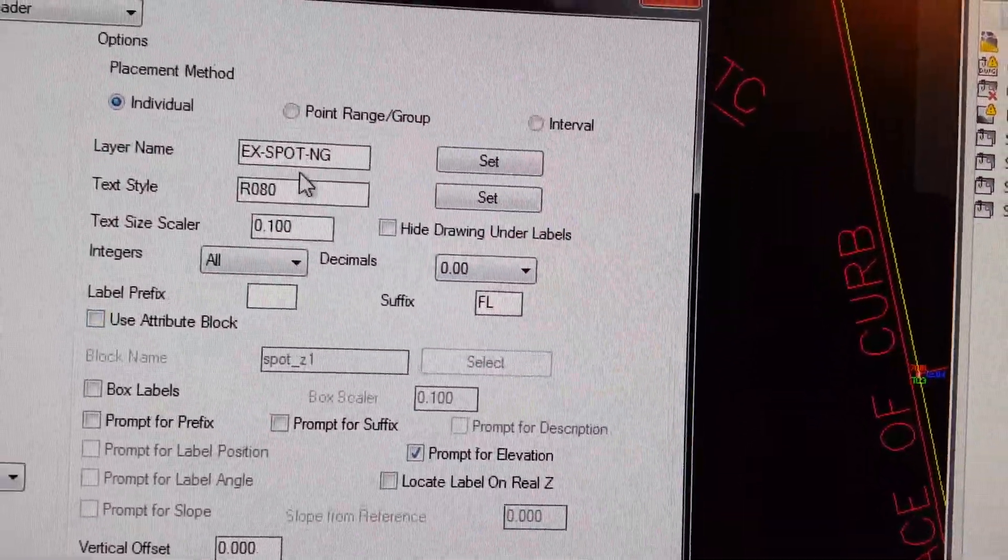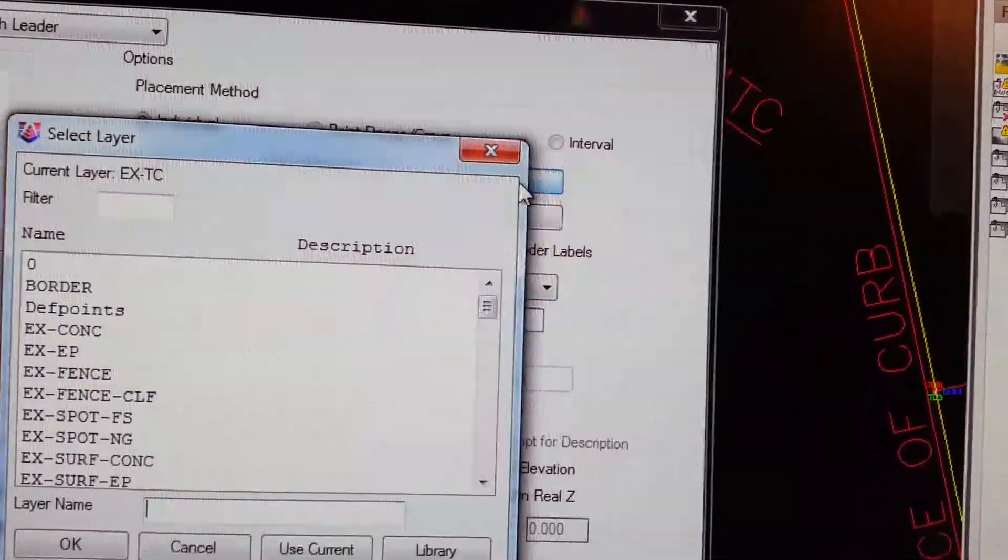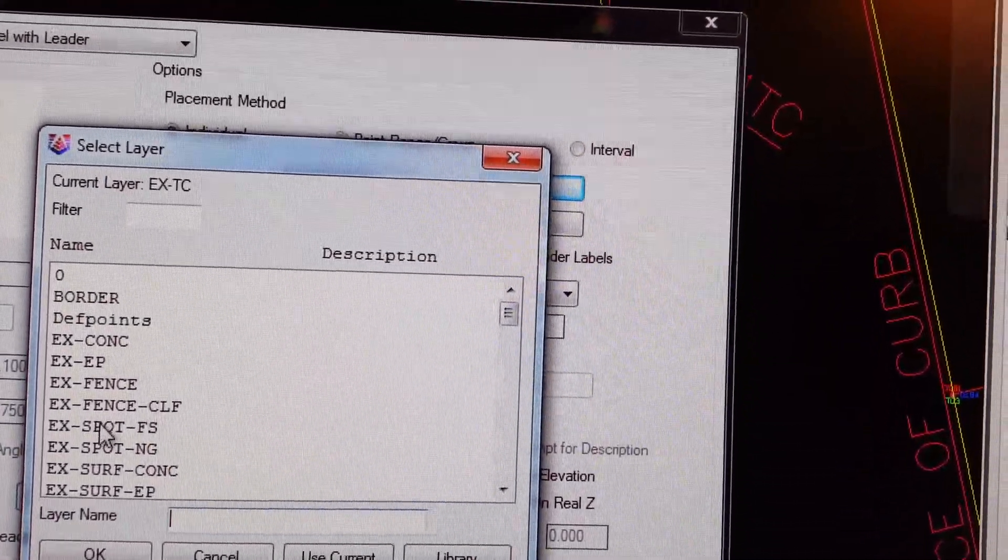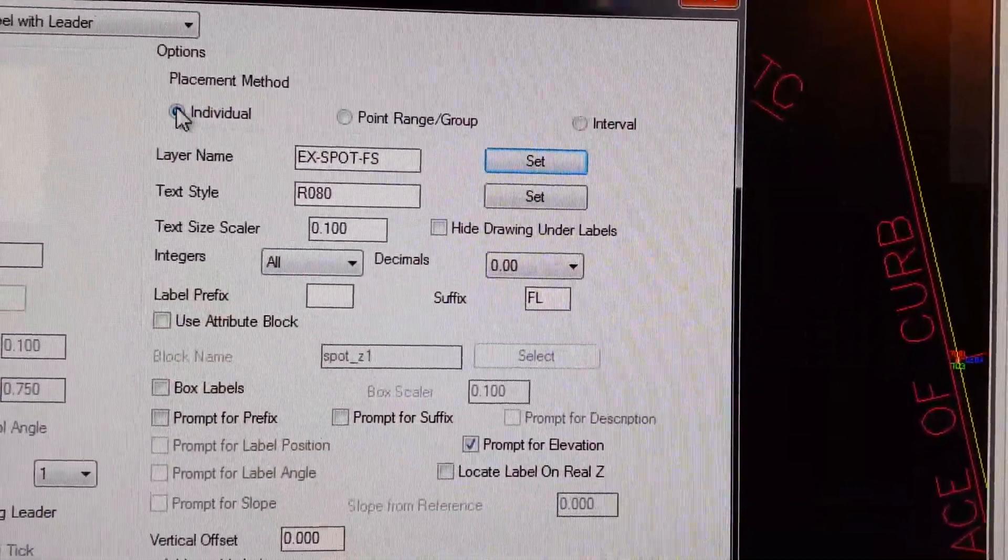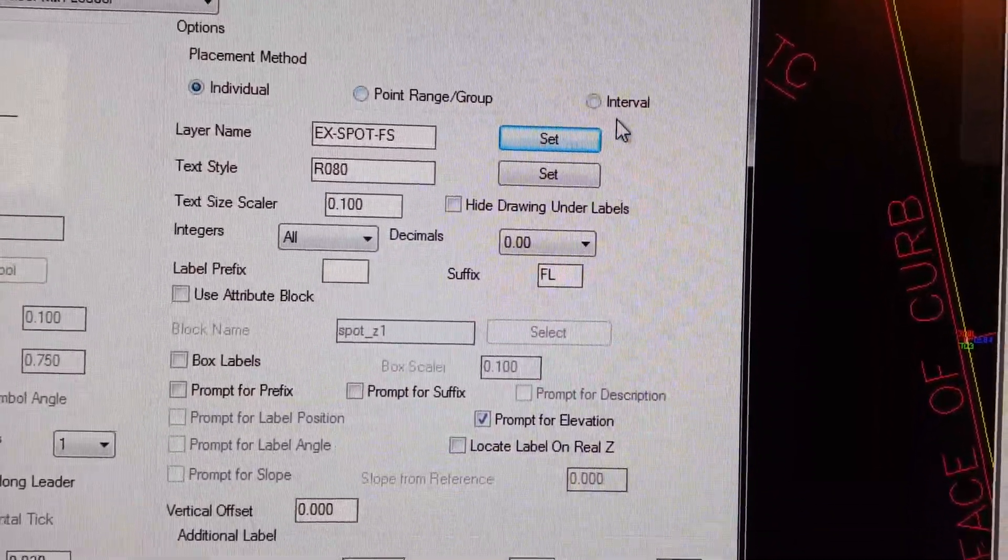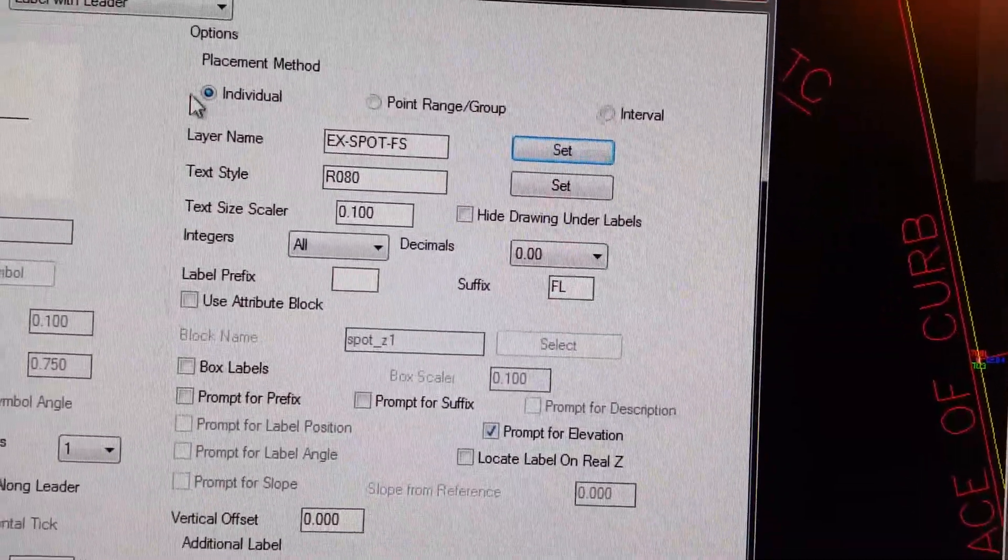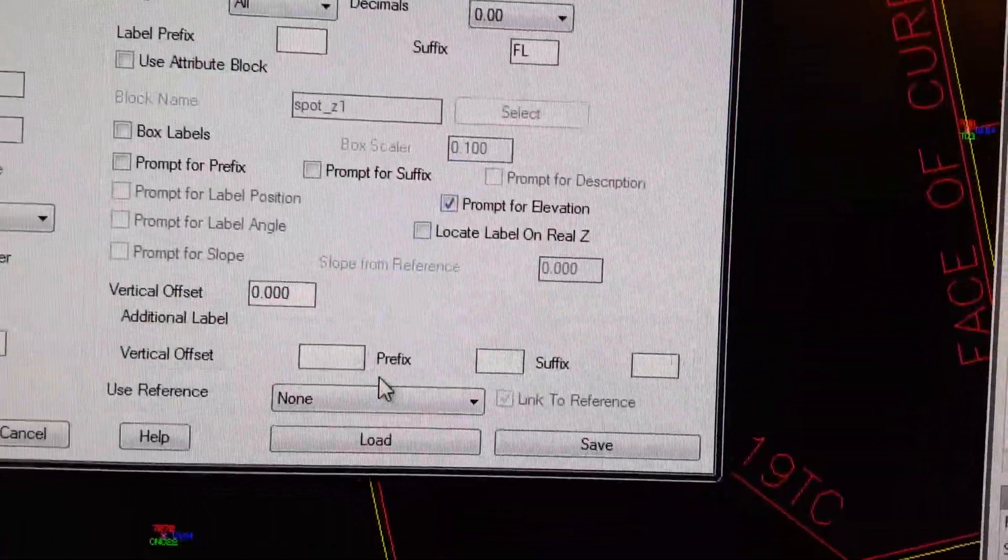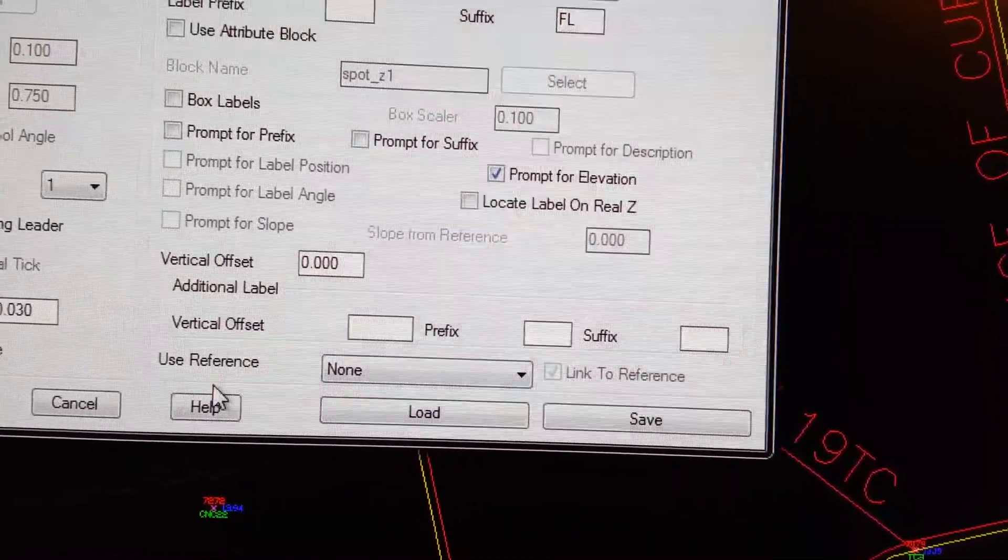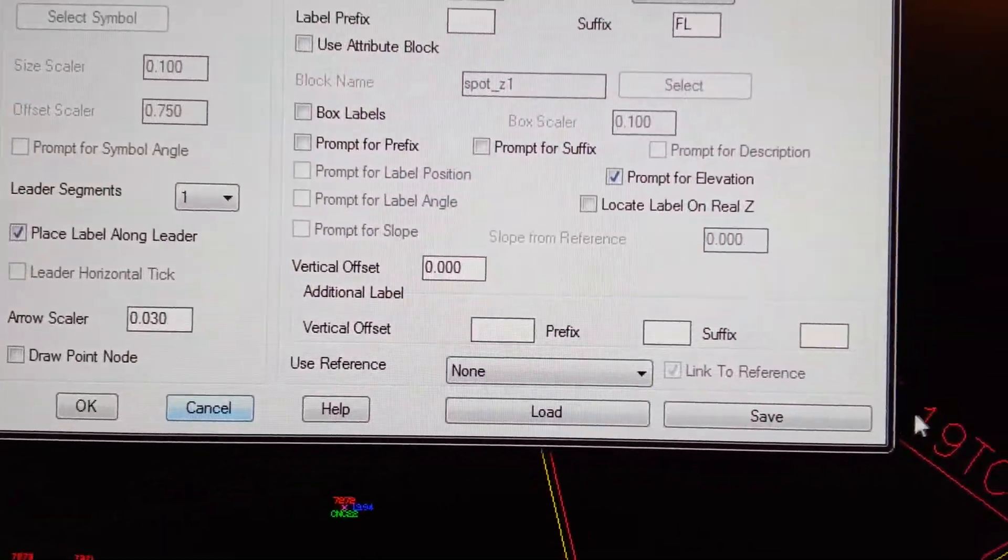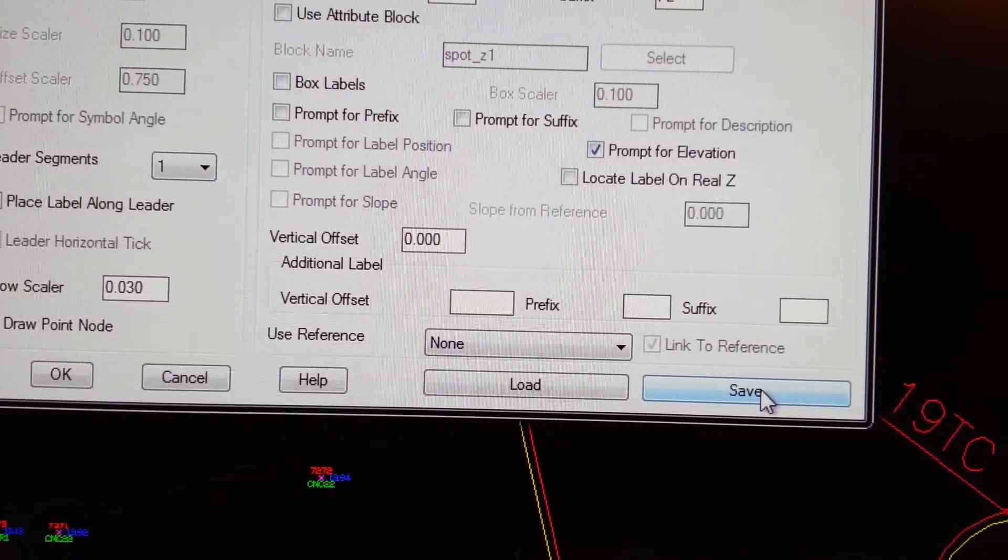Here you're going to do the precision. For our particular routine we're going to do out to a hundred. We're going to change the layer name to EX-SPOT FS. There's a point range group and a bunch of different options, but most of the time it's individual. There's another routine for curves that'll do it all at once. You can even save this on your local computer so you don't ever have to change it again.